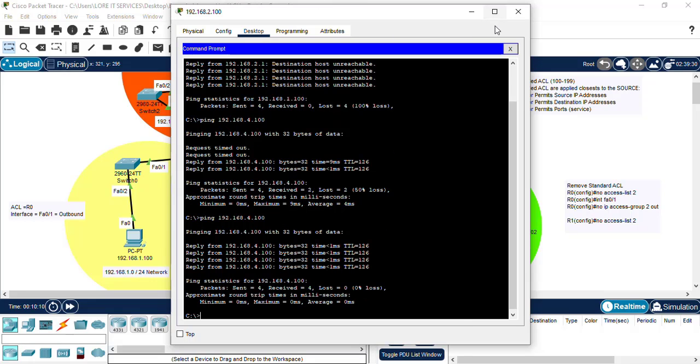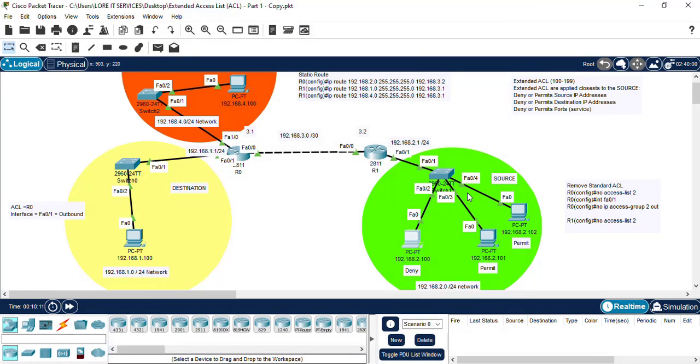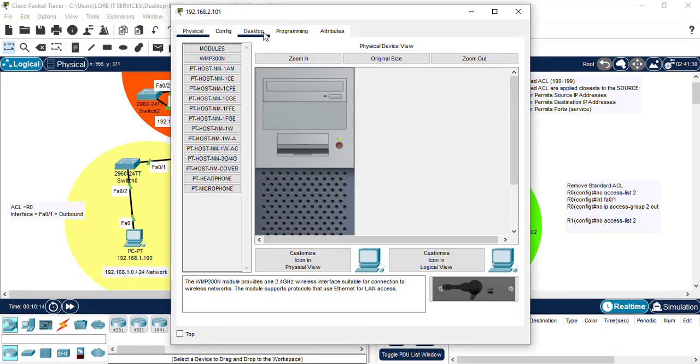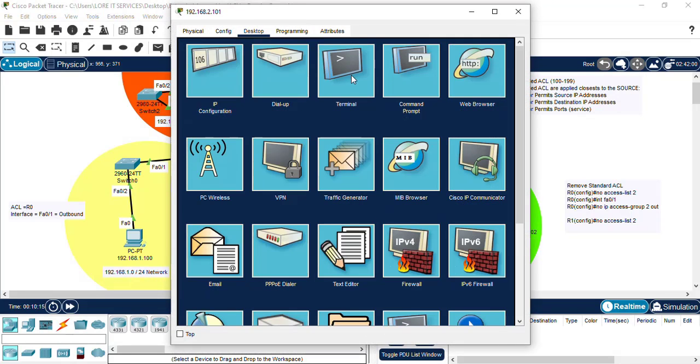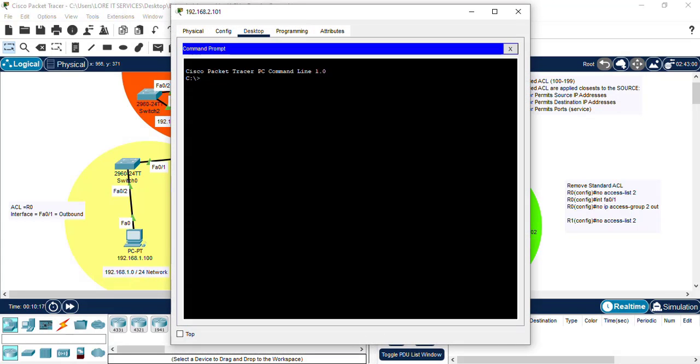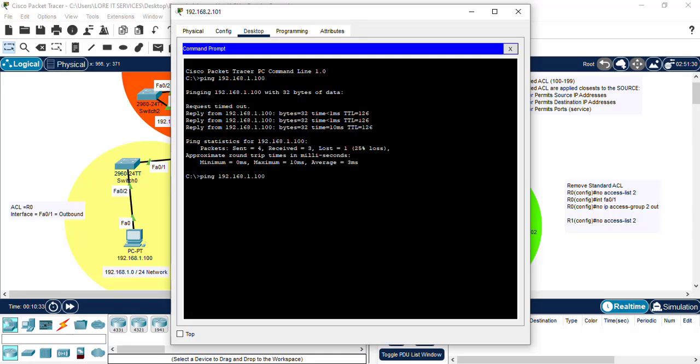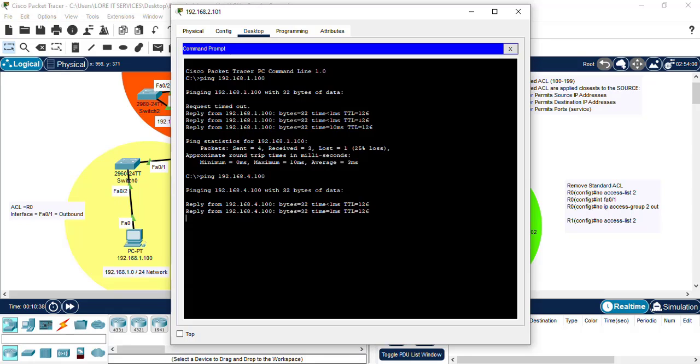And let's double check and make sure that the other PCs on the network can access the PC on the 1.100. So ping. That's fine. Let's make sure they can also access the 4. That's fine.